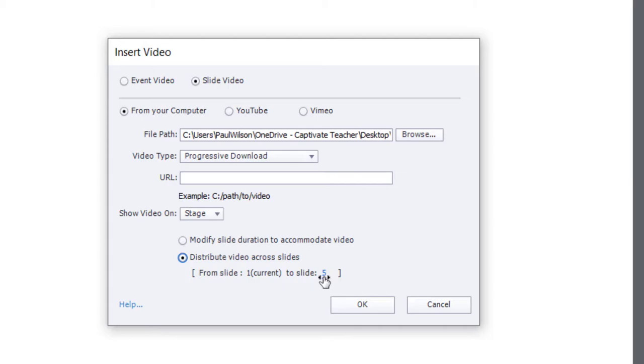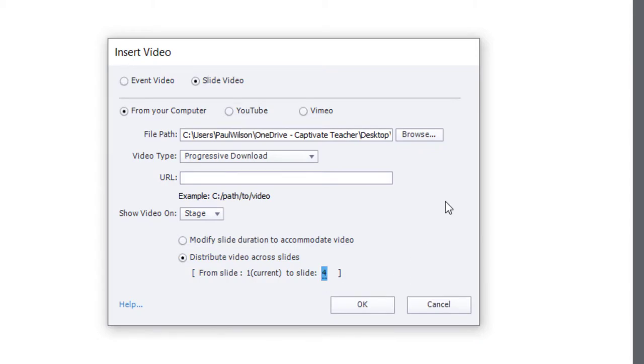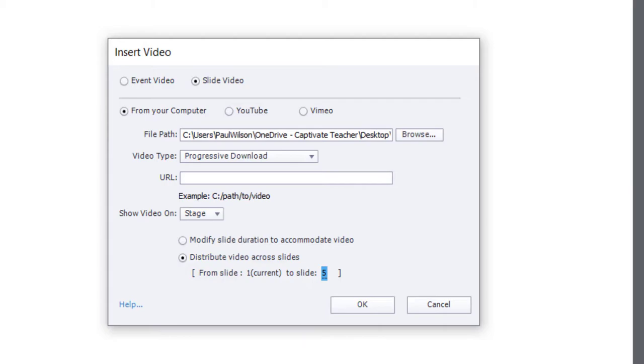I can change this value here. Currently, it's selecting all five of the slides that I have. If I only wanted it to be four, I could override that with four. But in this case, we will use all five. I did set the duration of the slides to be a little bit longer than their default, but I'll show you how you can adjust that later, if need be.